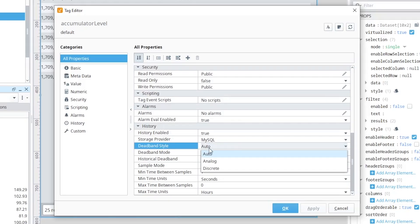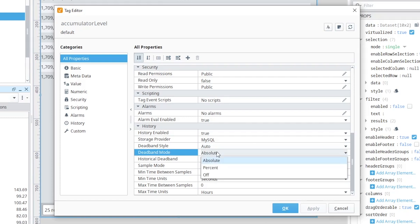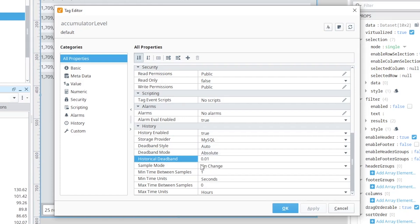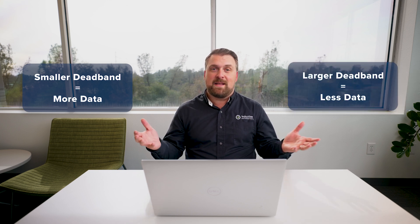The module also provides configurable deadbands. There's a discrete and analog mode, and with those you can configure absolute percentage-based deadbands that allow you to figure out the resolution for how much data you want to get logged to the database. Deadbands allow you to control when values get logged — the smaller the deadband, the more data gets logged; the larger the deadband, the less data gets logged.